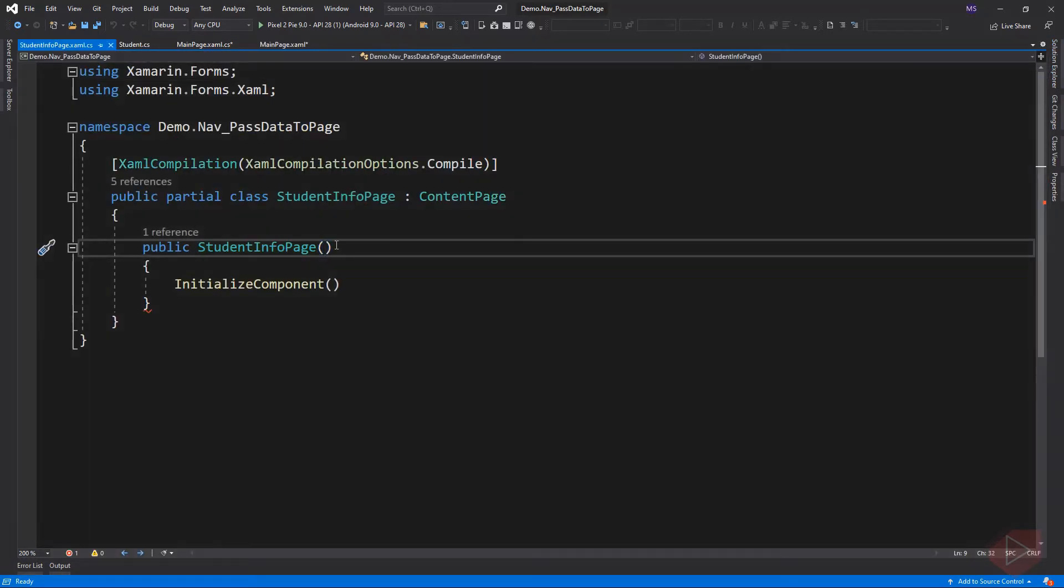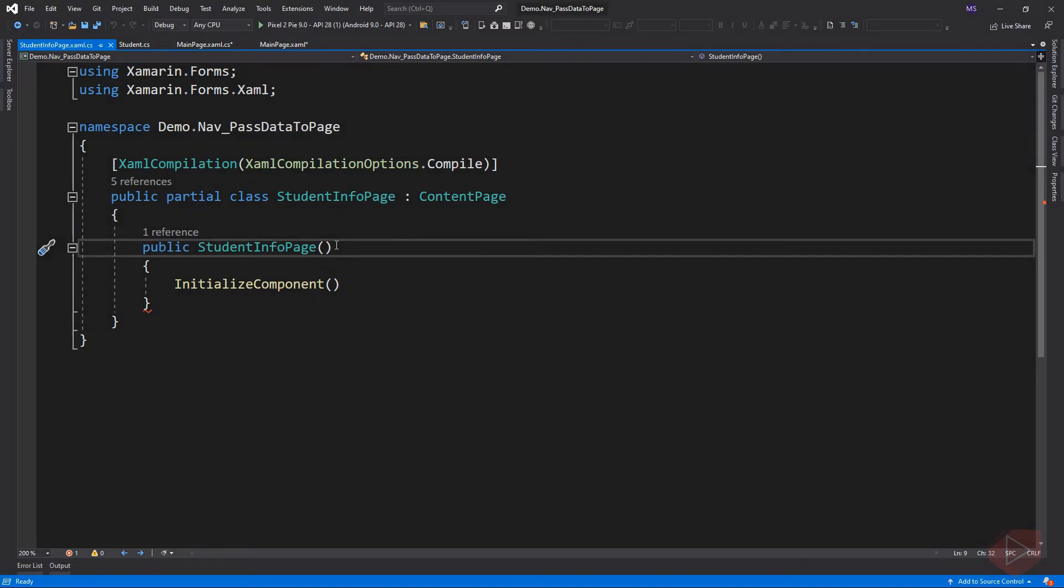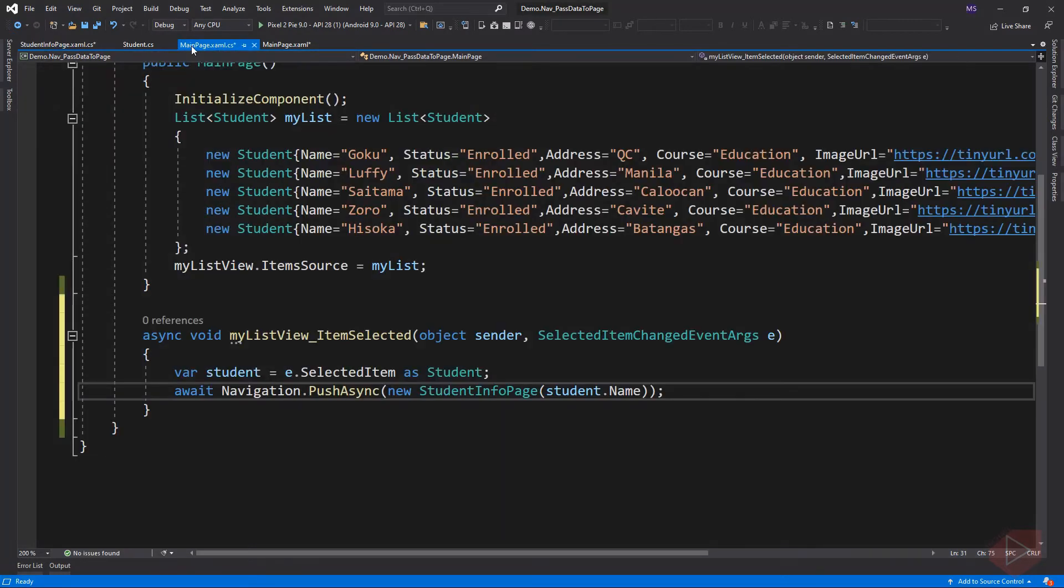Let's go to the student's code behind and assign an argument to its constructor. Here we can set multiple arguments with your preferred data types, but since I wanted to pass the student name to this page let's just add a string. The error is now gone.